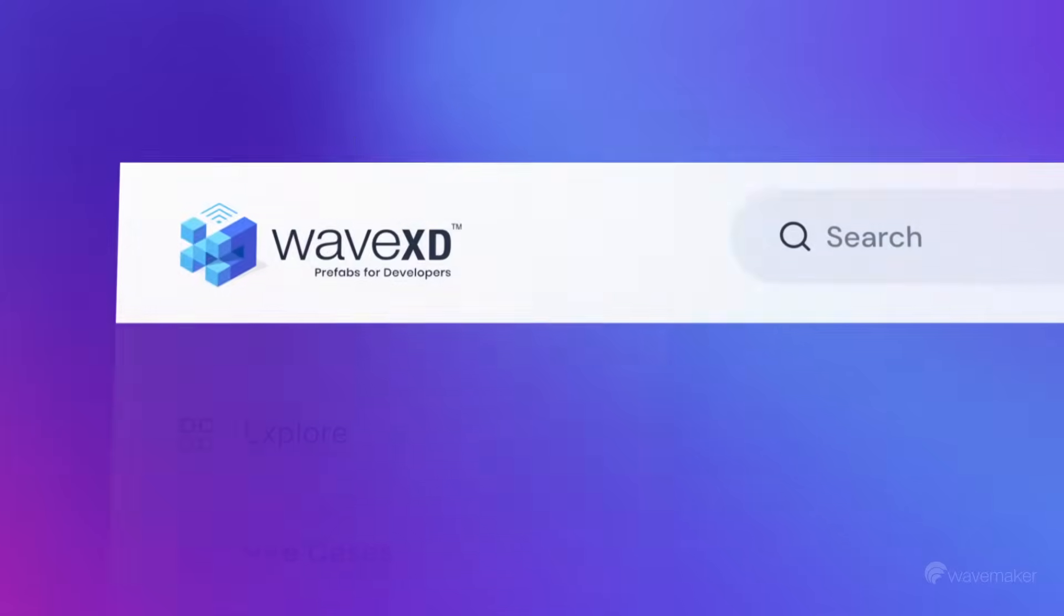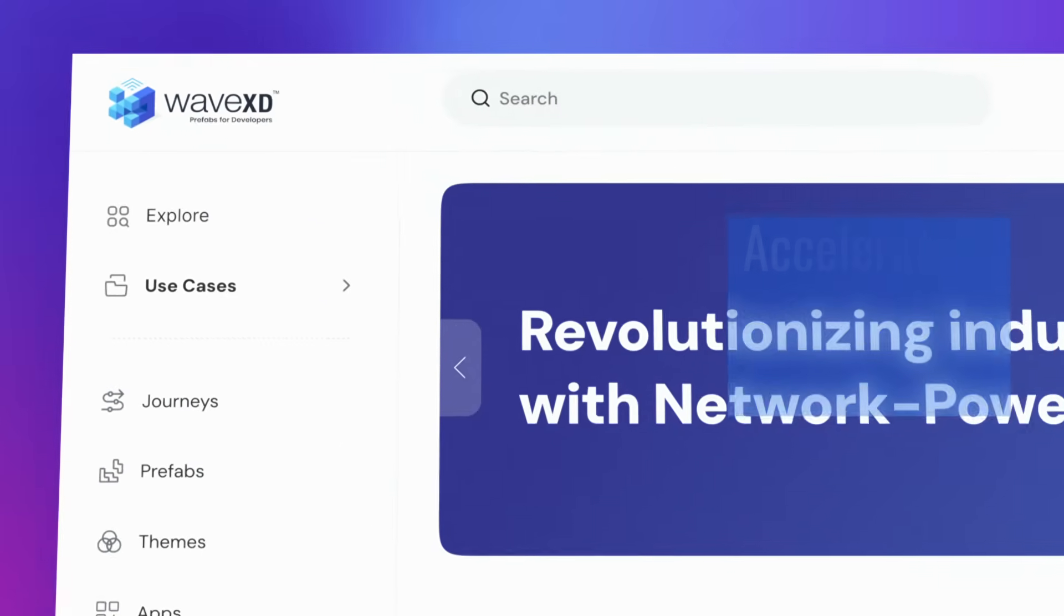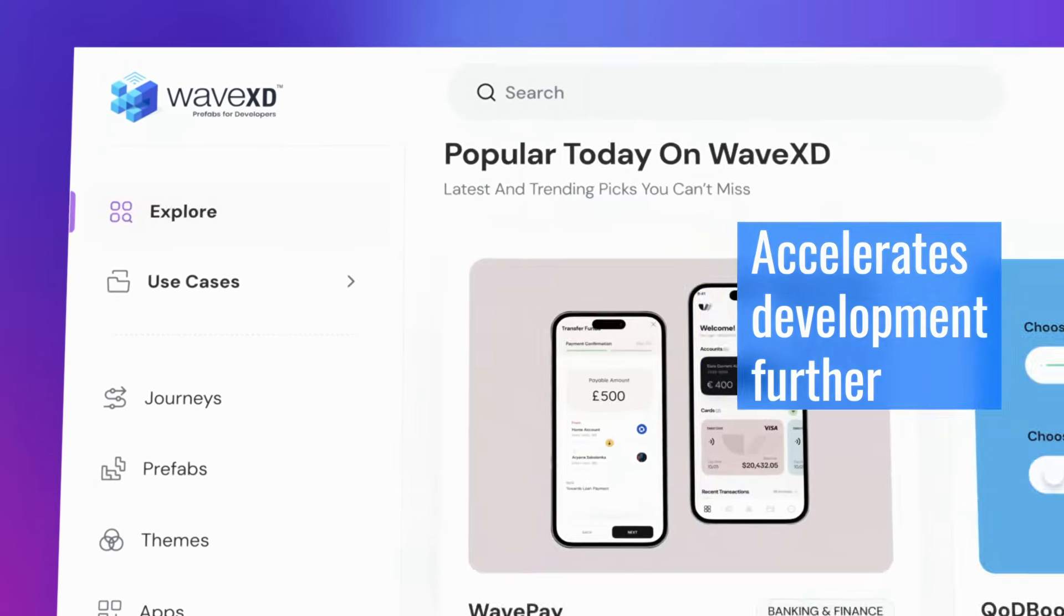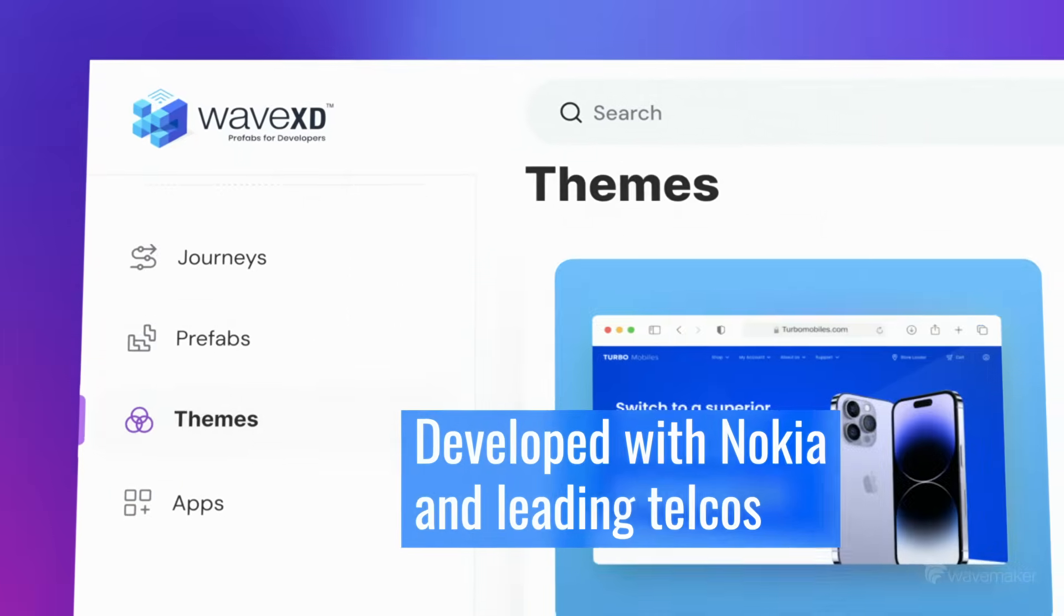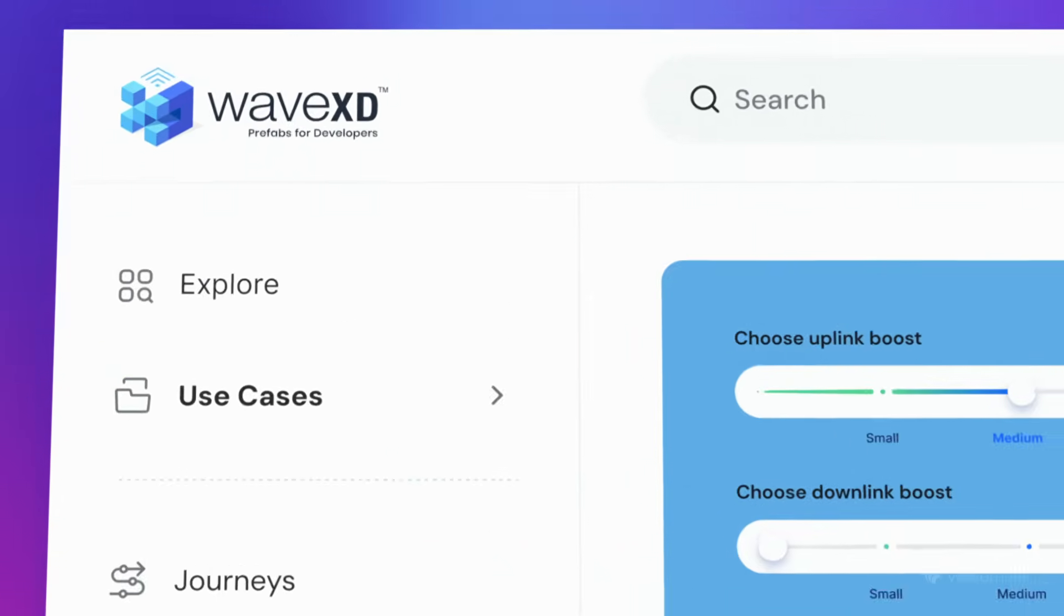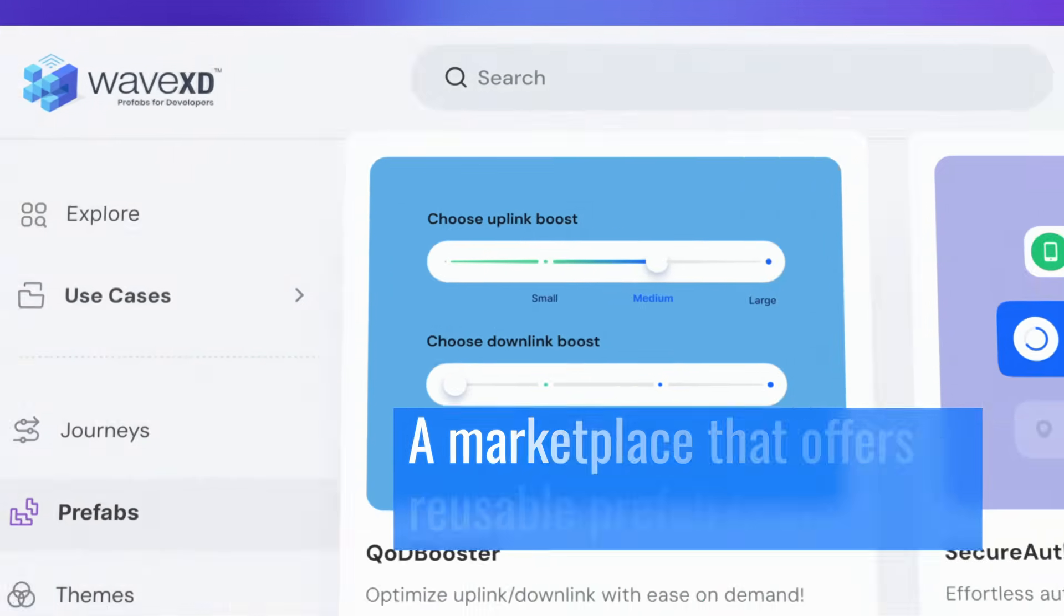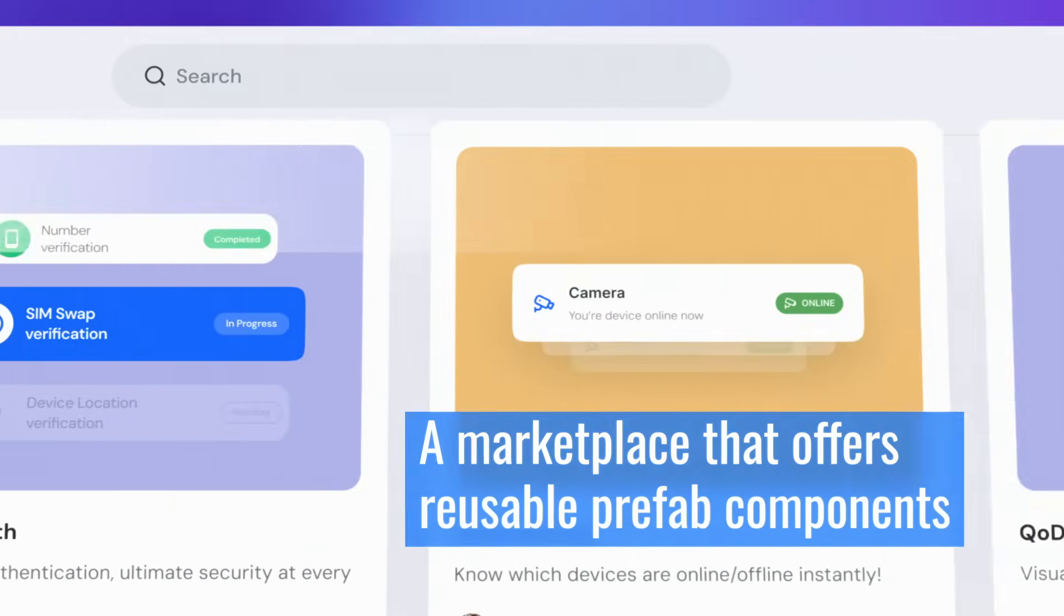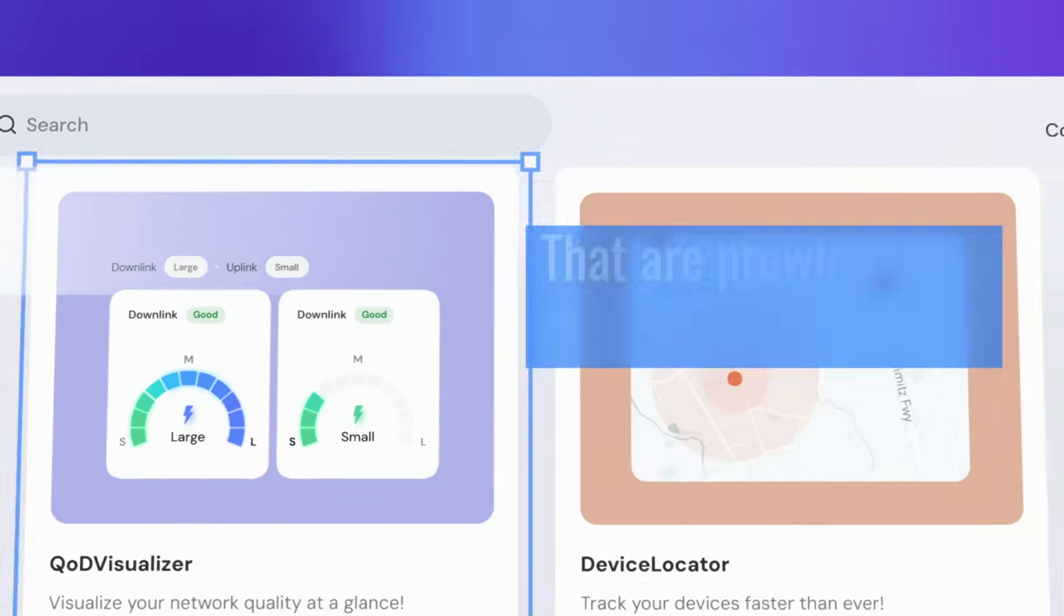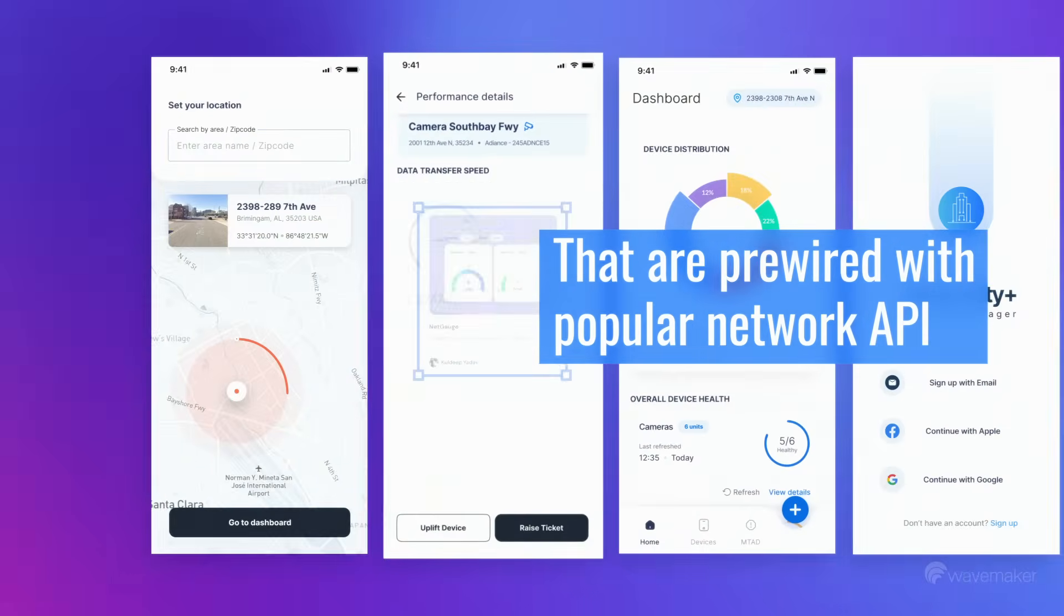This is where a marketplace like Wave XD accelerates development further. Developed with Nokia and leading telcos, Wave XD provides a marketplace that offers reusable prefab components that are pre-wired with popular network API.